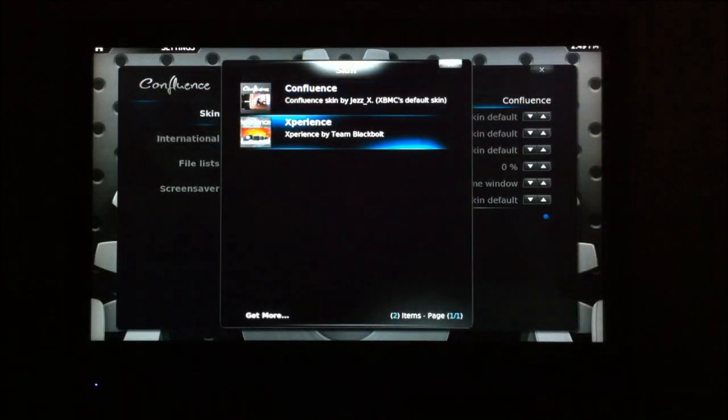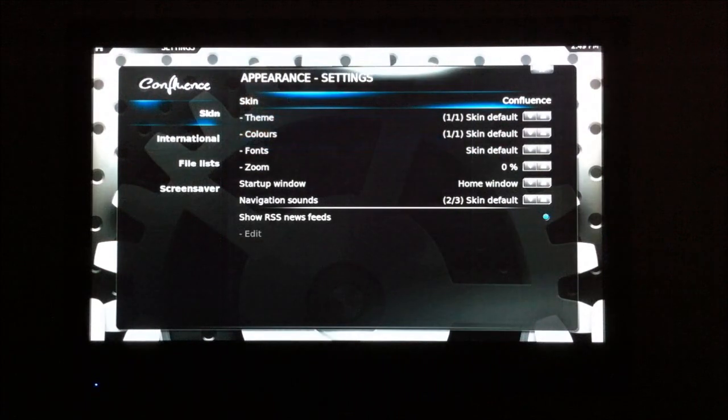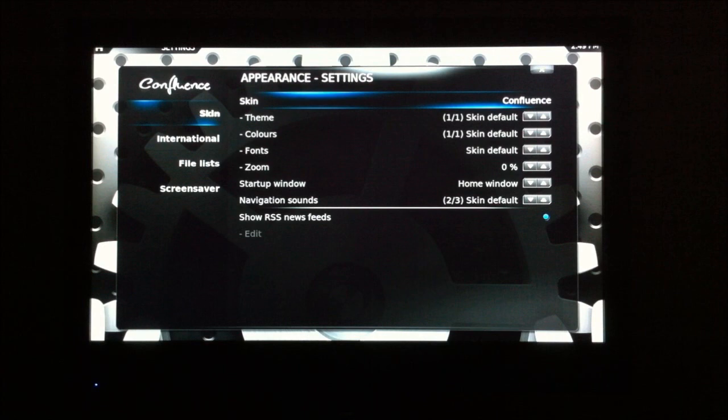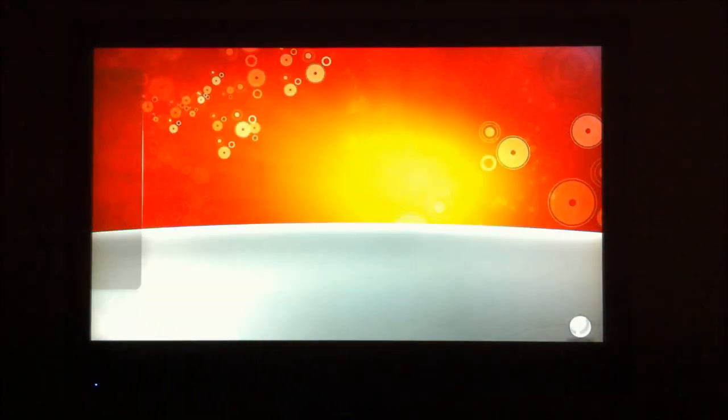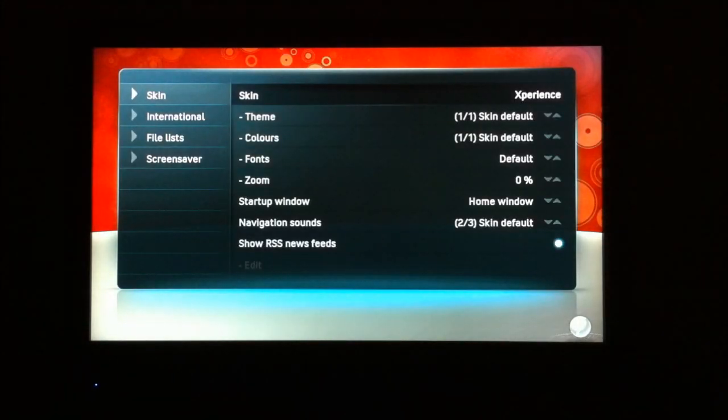And here's the experience skin. Highlight it and it'll automatically enable. It takes a couple seconds to refresh. And there's the experience skin.